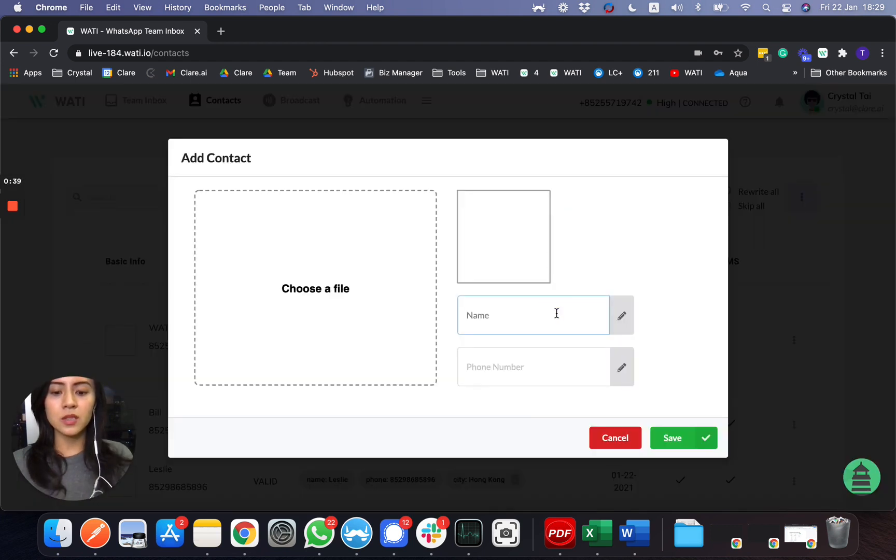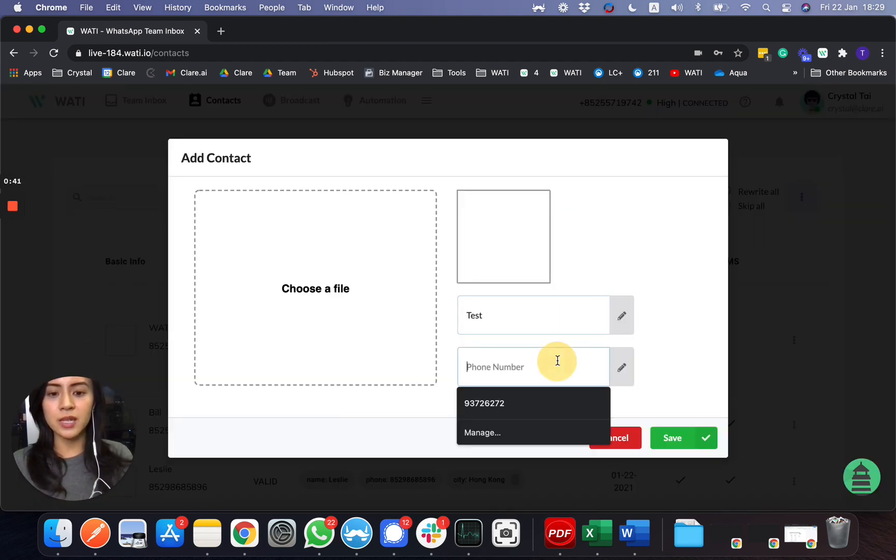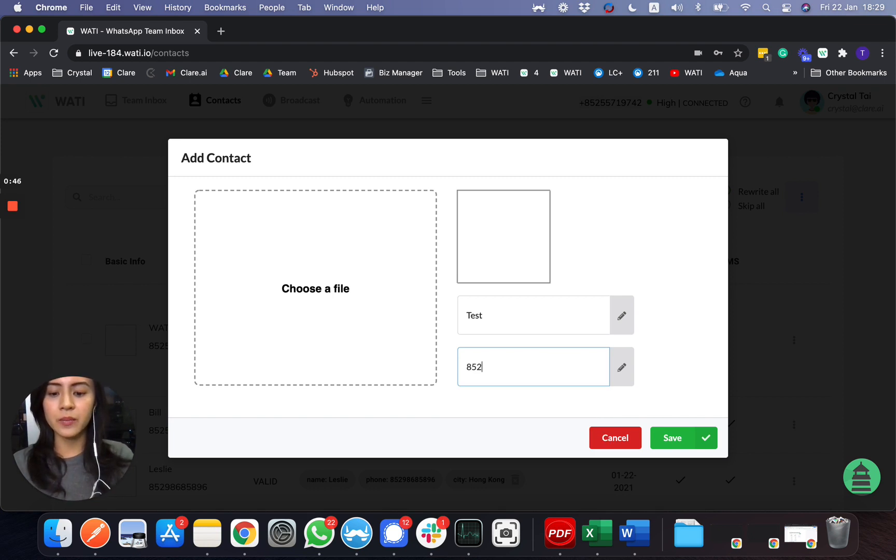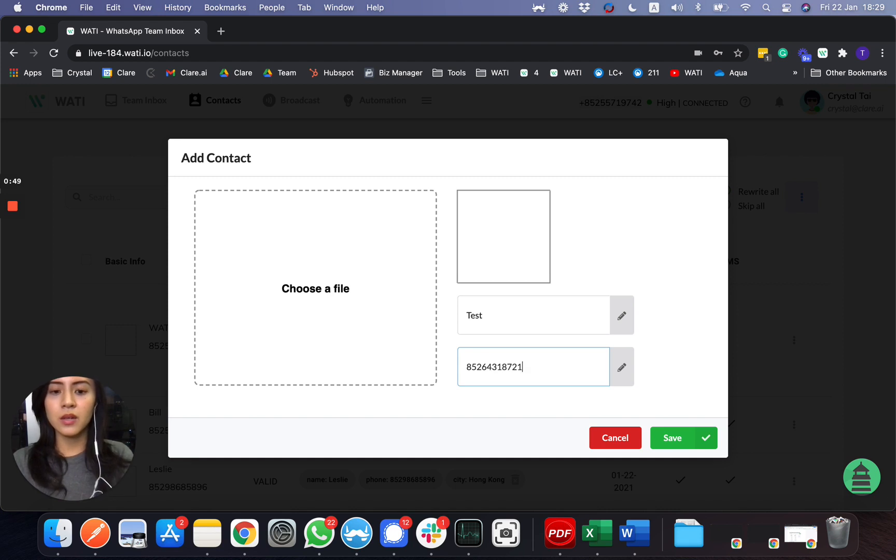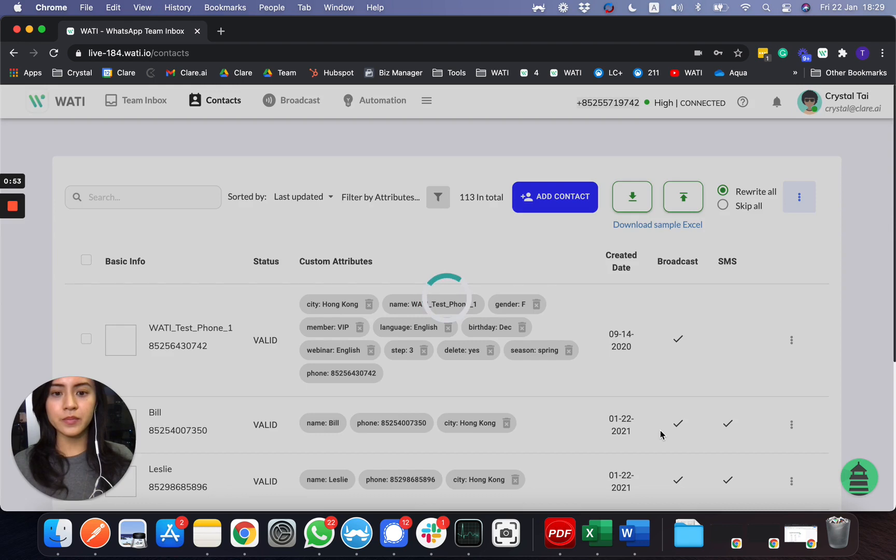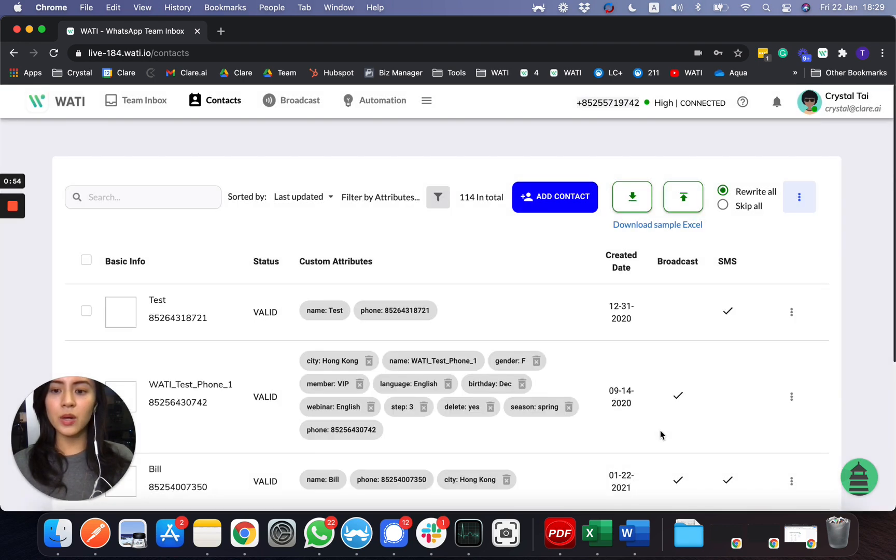Let me add a test number, for example. Remember, always put the country code in the beginning. So let me add this number and save it.